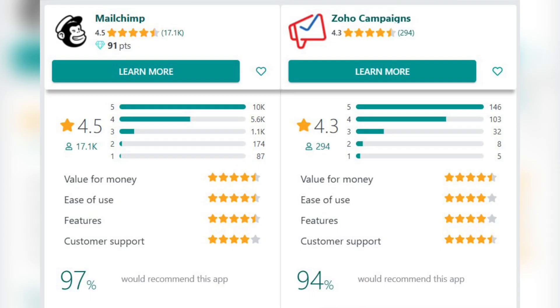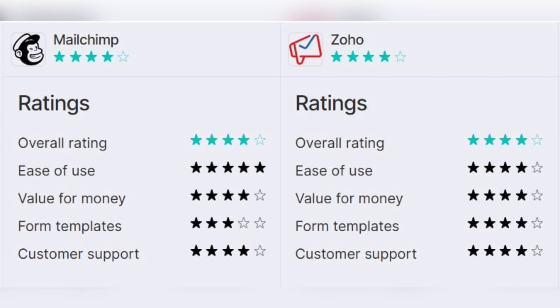In another source, Zoho has 4.3 stars and MailChimp has 4.5 stars, and there is another rating where Zoho Campaigns scores higher than MailChimp in some categories. Overall, MailChimp has a slightly higher rating than Zoho Campaigns, but both apps are very useful and highly rated by their users.